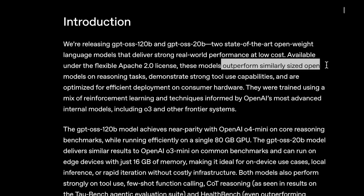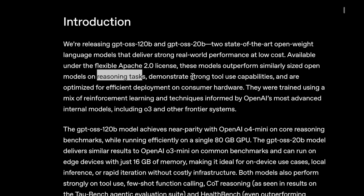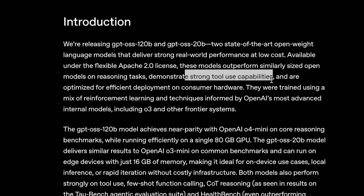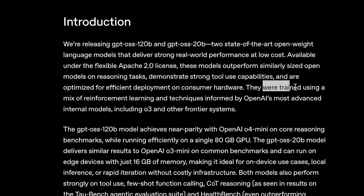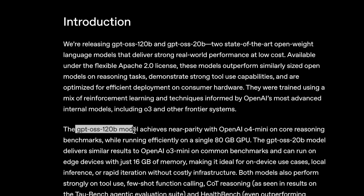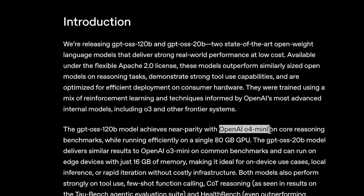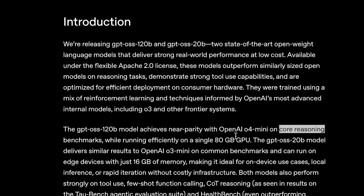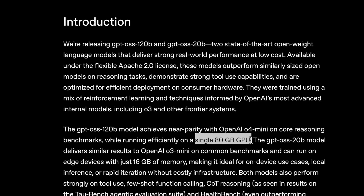According to OpenAI, they outperform similarly-sized open models in reasoning tasks and demonstrate strong tool use capabilities. They were trained using the same techniques used for O3 and other frontier systems in the OpenAI labs. Today we'll be talking about the GPT OSS 120B model, which according to OpenAI performs very close to OpenAI O4 mini on core reasoning tasks. This model can run on a single 80 GB GPU.